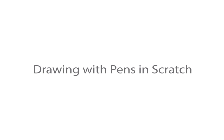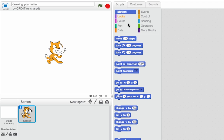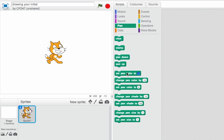Scratch has got some great drawing tools, and in this screencast we're going to be exploring the pen tools.